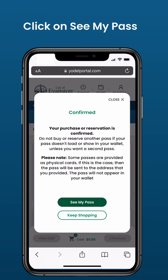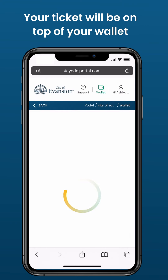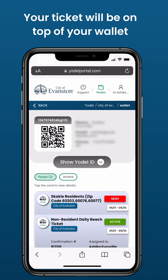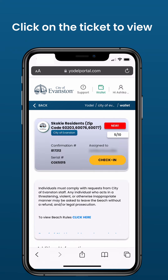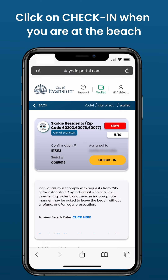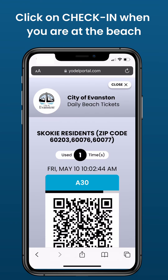Click on See My Pass. Your ticket will be on top of your wallet. Click on the ticket to view. Click on Check-in when you are at the beach.